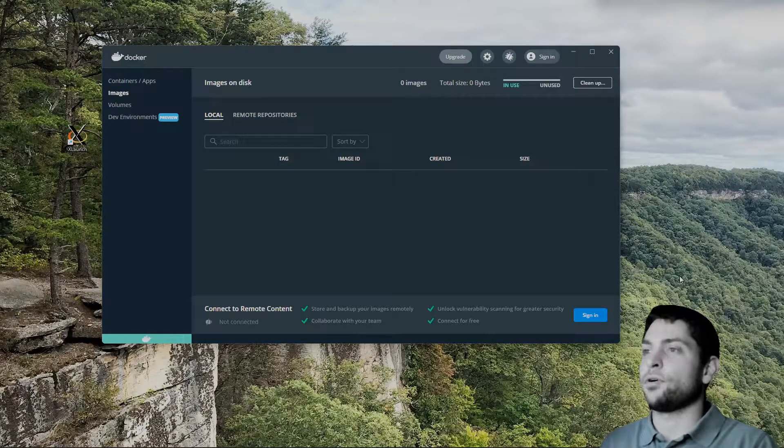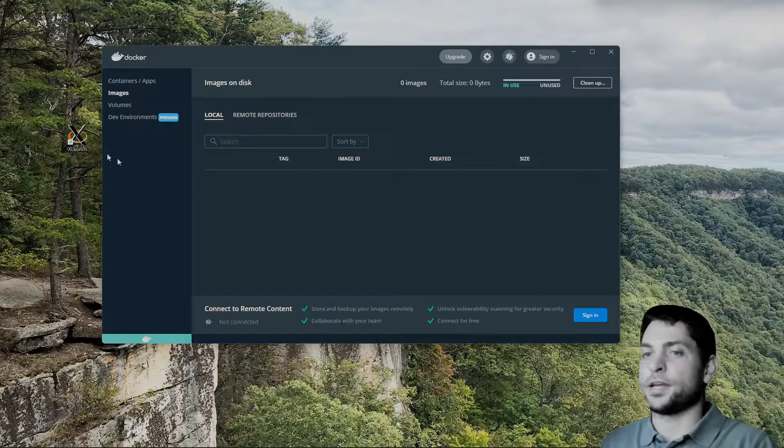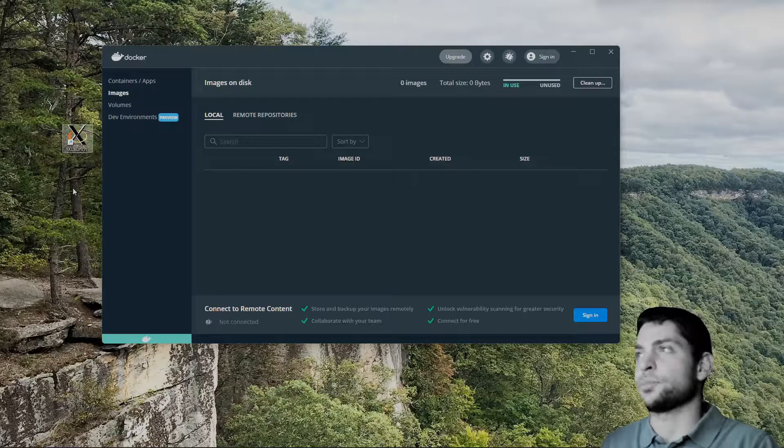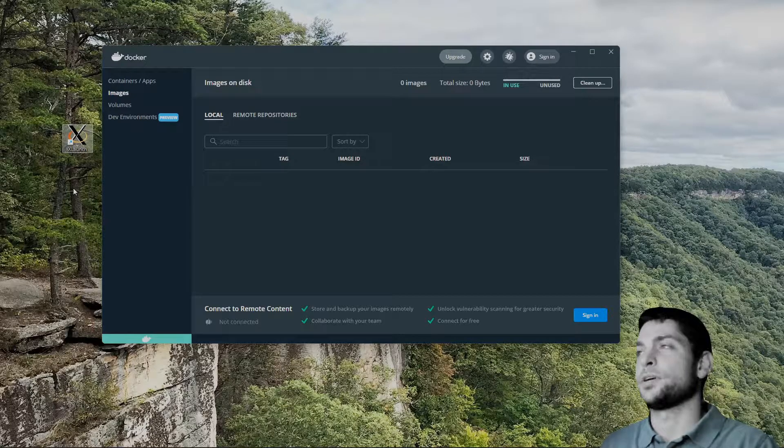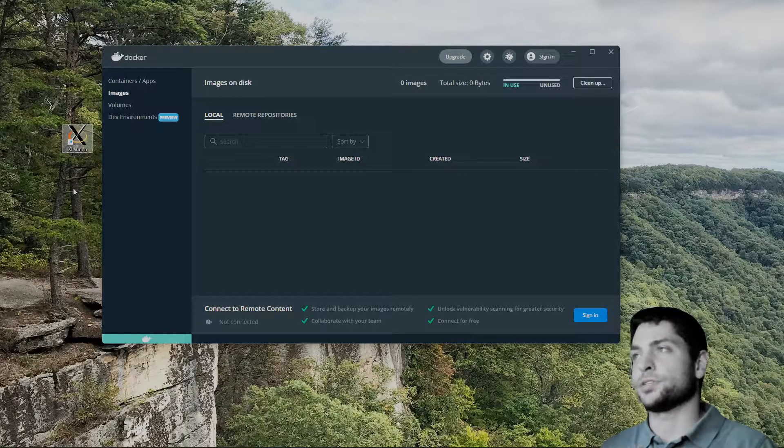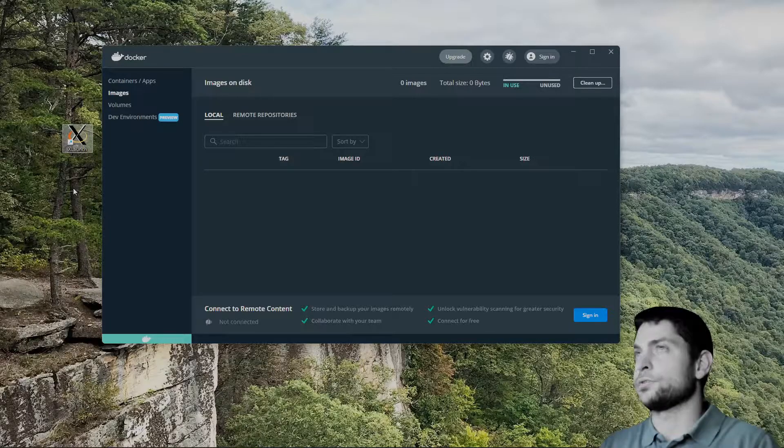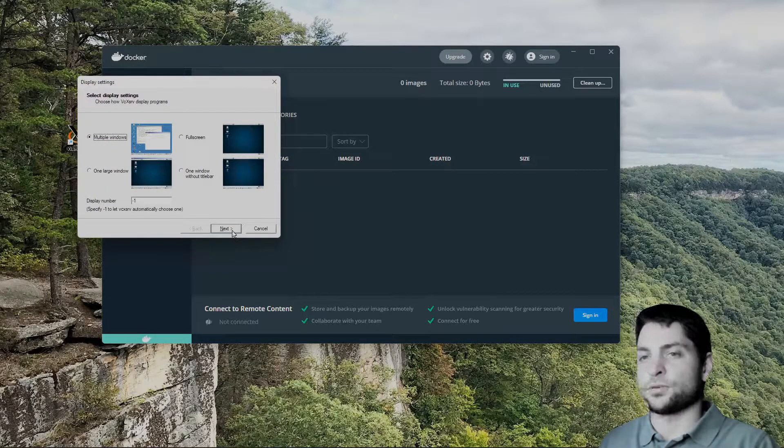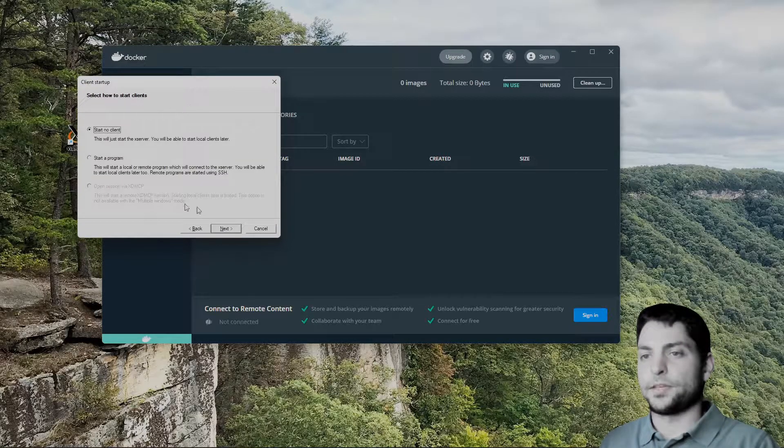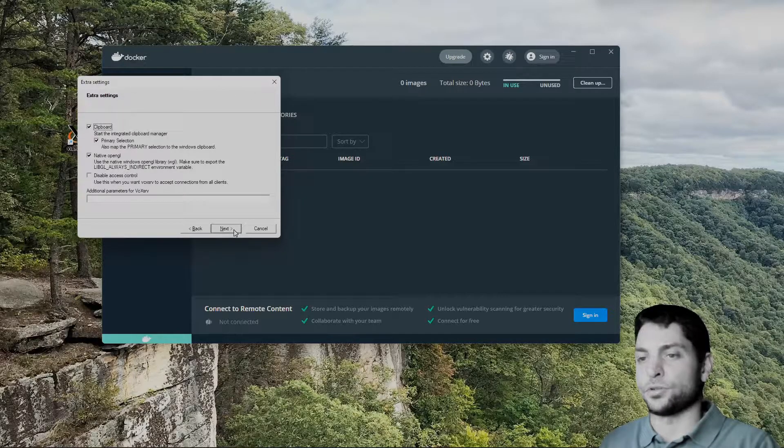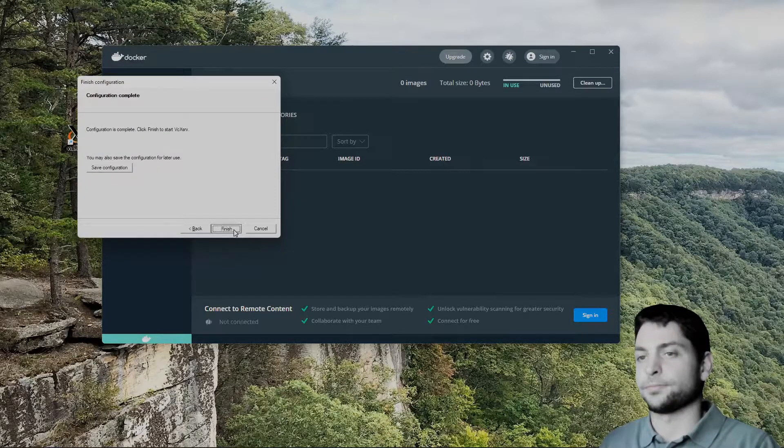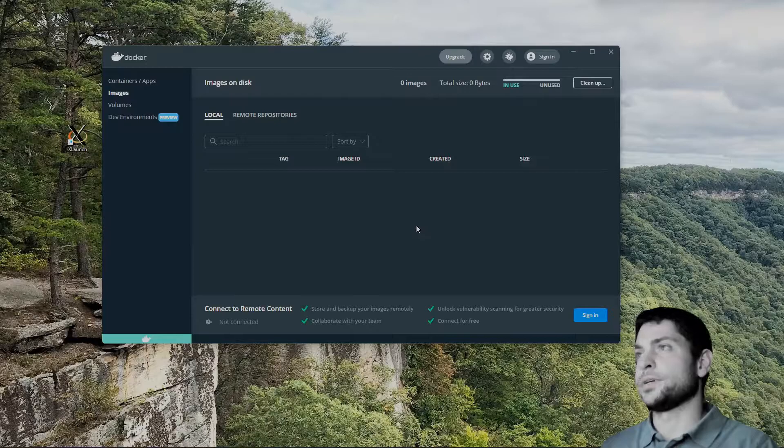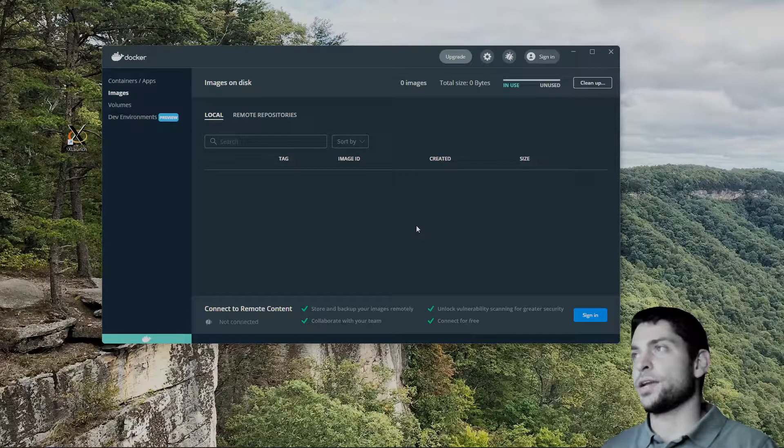I have already installed it and got this X server launcher up here on my desktop, so the first thing you will need to do is to start the X server. Let's do this quickly. Multiple windows, that's okay. Start with no client and we leave the extras also on default. Finish. That's it. X server is running and good to go.